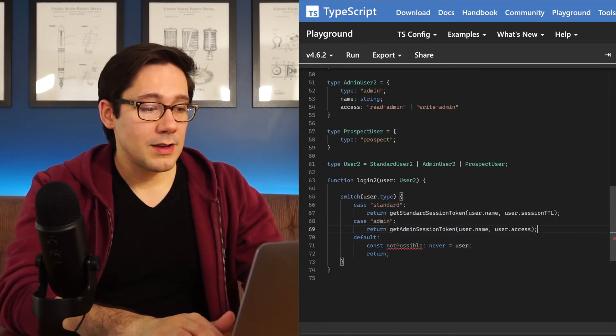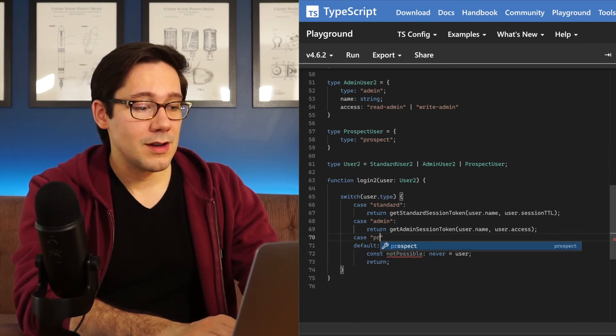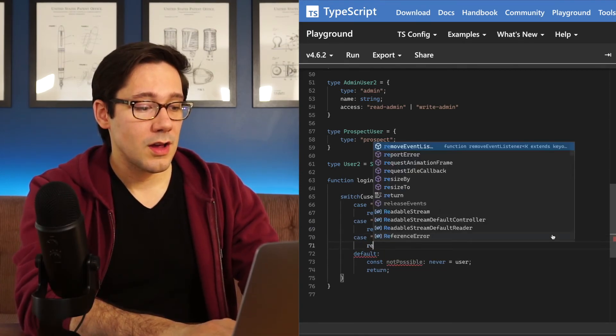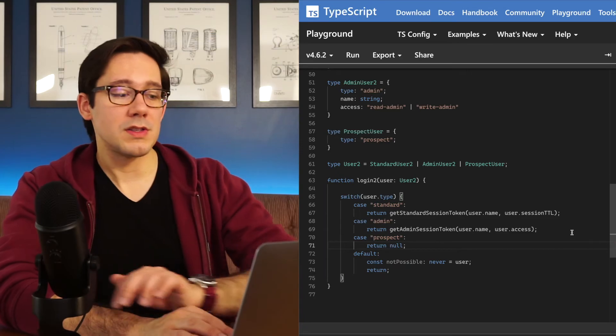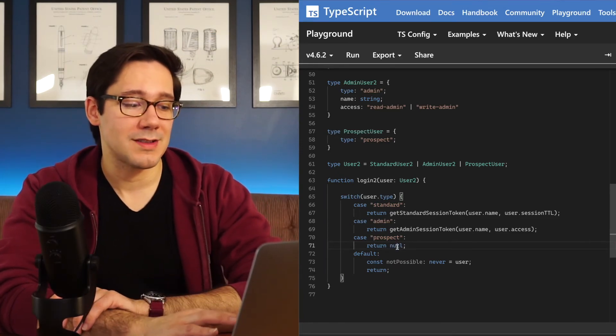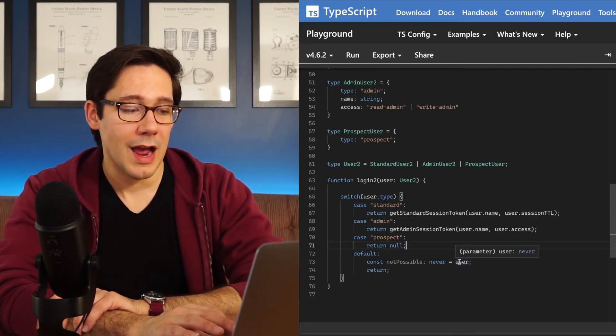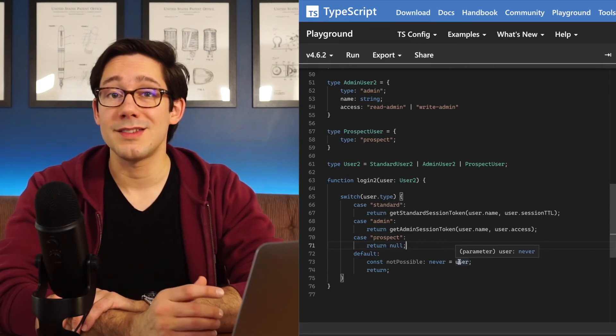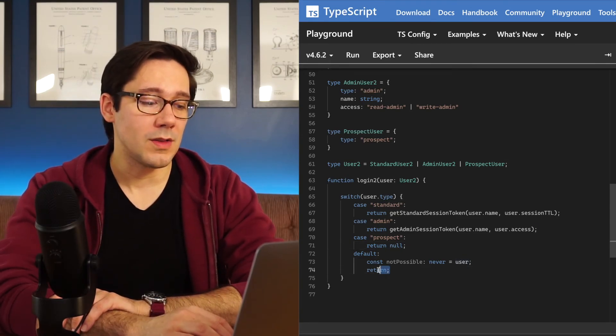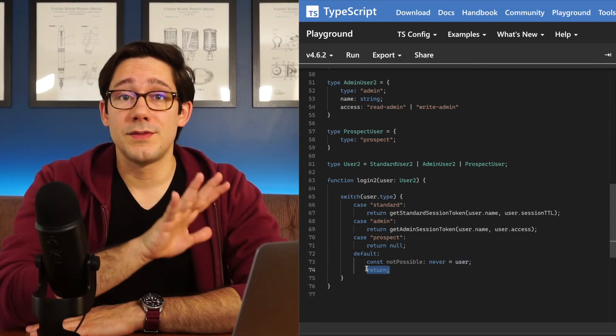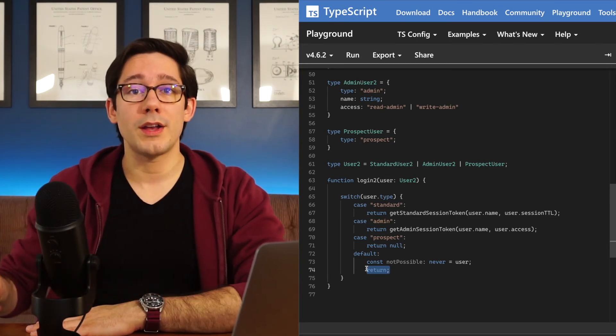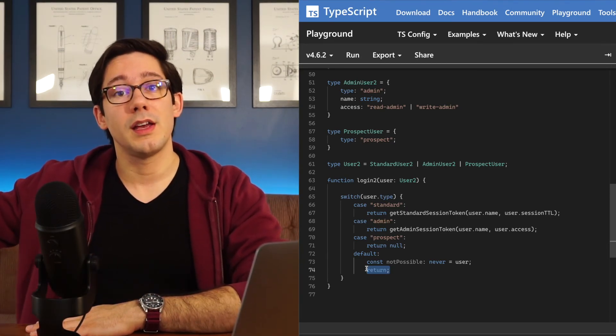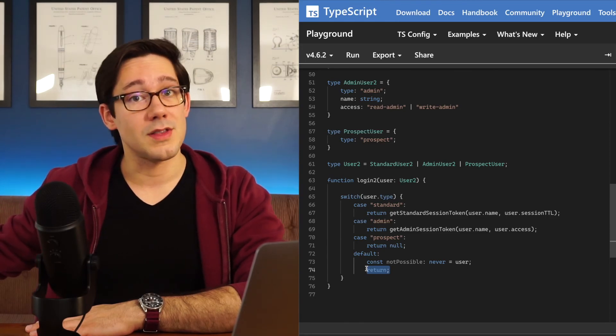What's happening here is that as our user type grows, this function will remind us if it ever gets out of date. What I need to do now is go back and add a new case here for our prospect user and maybe say, no, because there's no token prospect user can't sign in. And now our types are happy again. User in the default case is never. And so we can do this. So this pattern is called an exhaustive switch. The idea is that the switch looks at every possibility in our union and it exhausts that union.